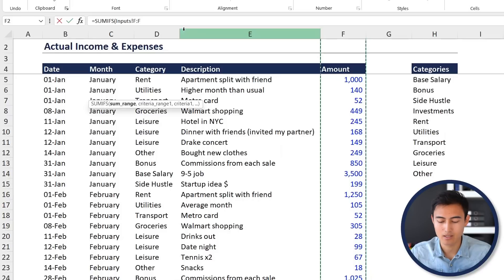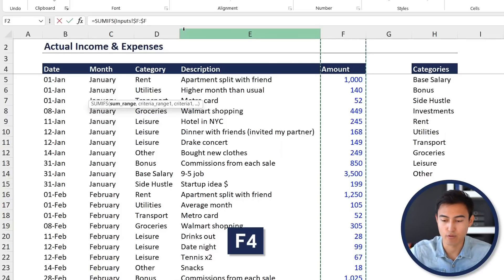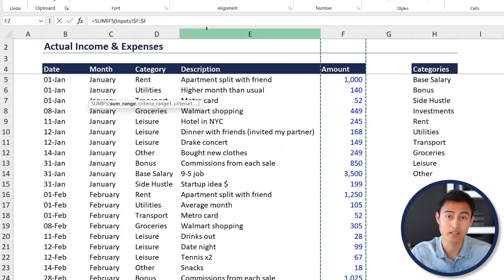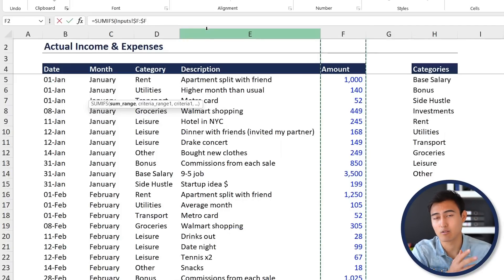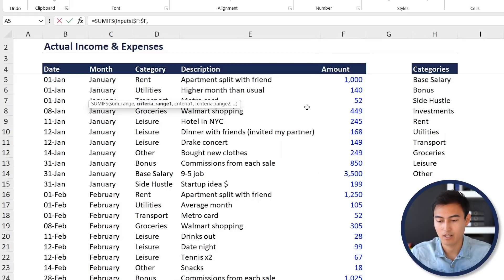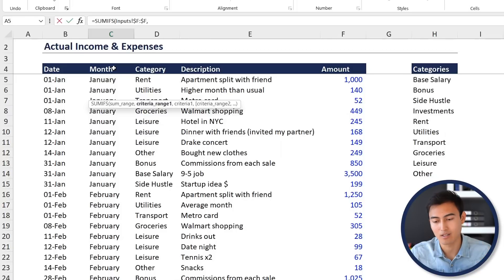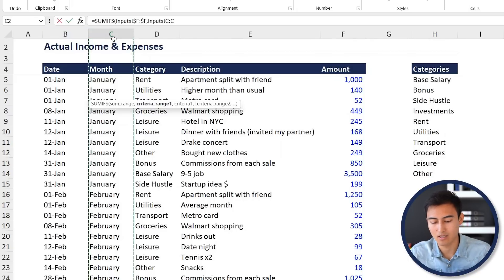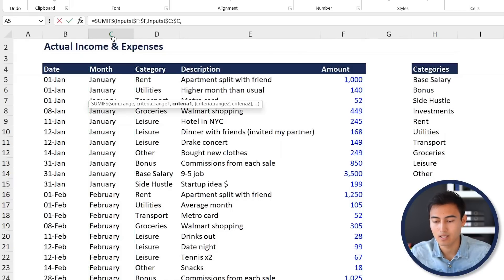Once you've selected the amounts column, press the F4 key — you'll notice it puts dollar signs in front of the letter, which means as we move this formula across all the different months, this column stays fixed. That's what we want; without it there won't be any numbers. Hit the comma key, and now it asks for the criteria range. The first criteria is that we want it to match the month shown in the dashboard tab, so select the entire column C from the inputs tab and press F4 again.